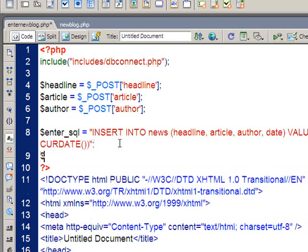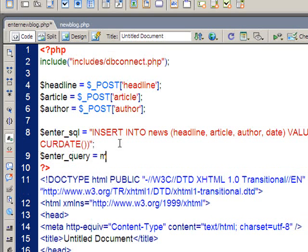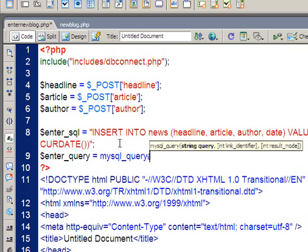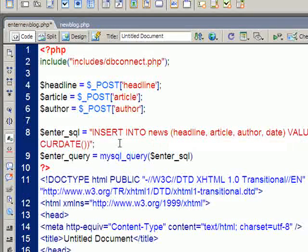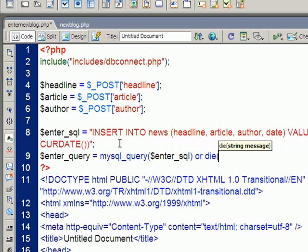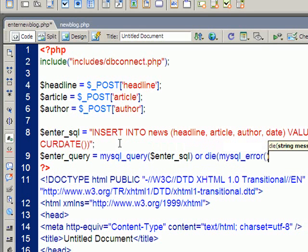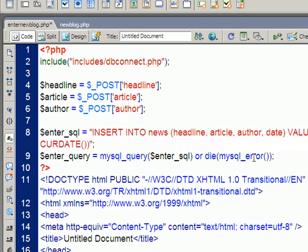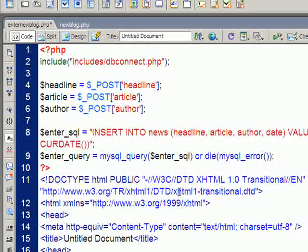Then to run it, I'll go enter underscore query. And that's where we use the PHP command, MySQL query. And in brackets, the query that we're running is the one that we stuck into this variable. Enter underscore SQL. And if it fails, we'll just die and display the error. Okay, so that little or die stuff is optional. I like to put it in, but totally up to you. So what that should do now is it should run that query.